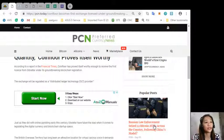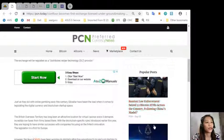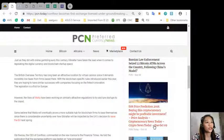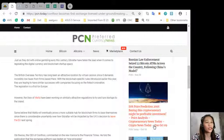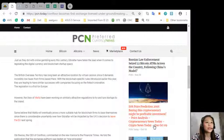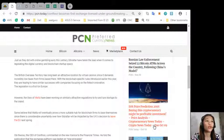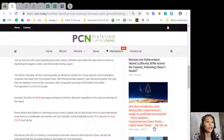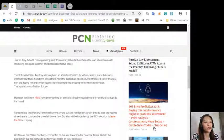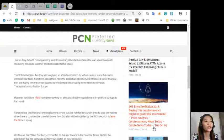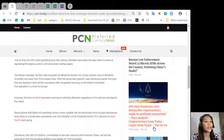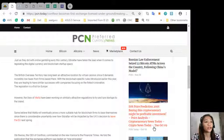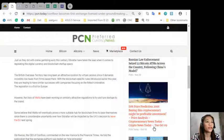Just as they did with online gambling early this century, Gibraltar has taken the lead when it comes to legislating the digital currency and blockchain startup space. The British overseas territory has long been an attractive location for virtual casinos since it demands incredibly low taxes from firms based there. Now with blockchain specific rules introduced early this year, they are hoping to have similar successes.